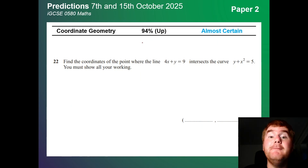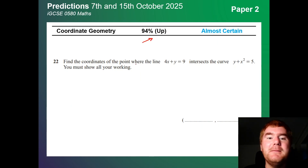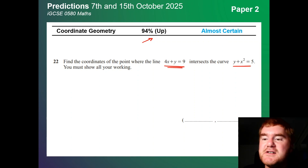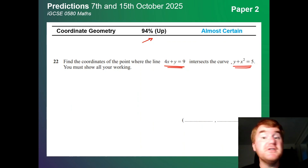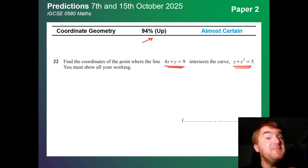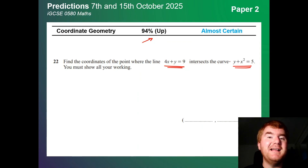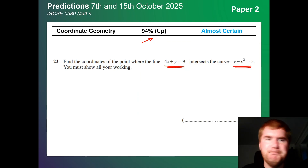Coordinate geometry is up at 94%, so almost certain. A very typical question is finding the coordinates where two things cross, which sometimes involves quadratic simultaneous equations. You can also get questions where you're looking for a perpendicular bisector — that's always been a classic Paper 2 question.